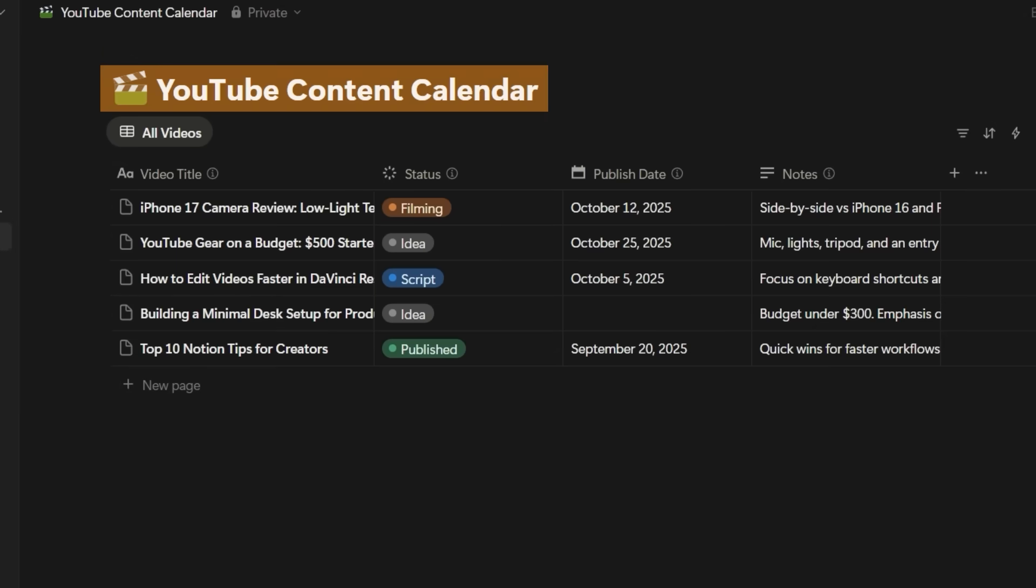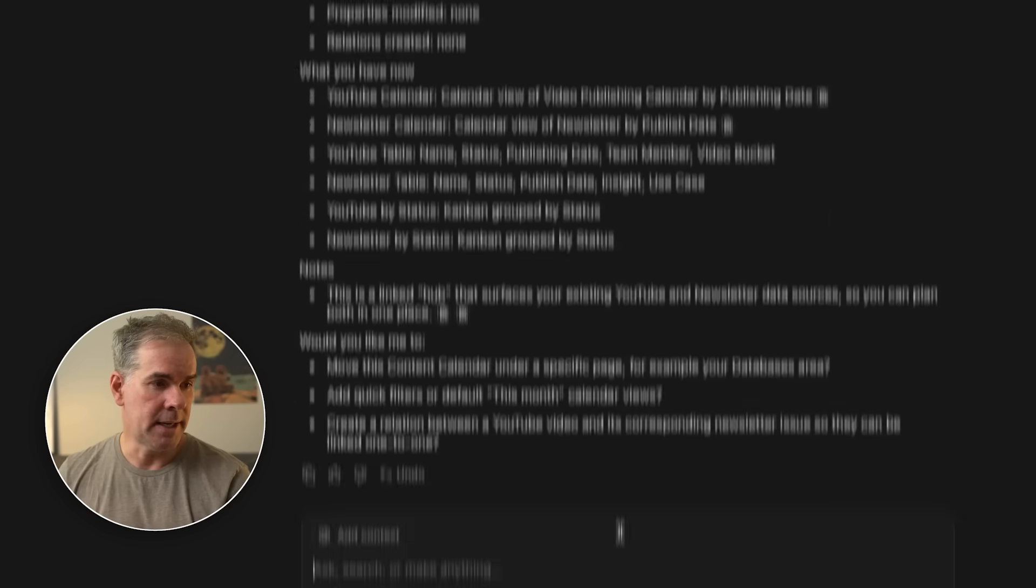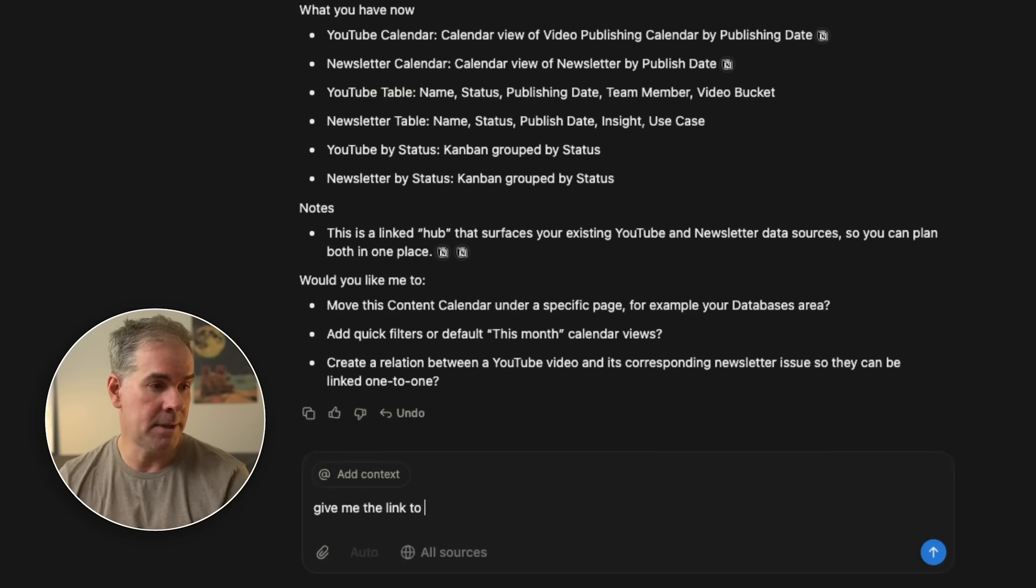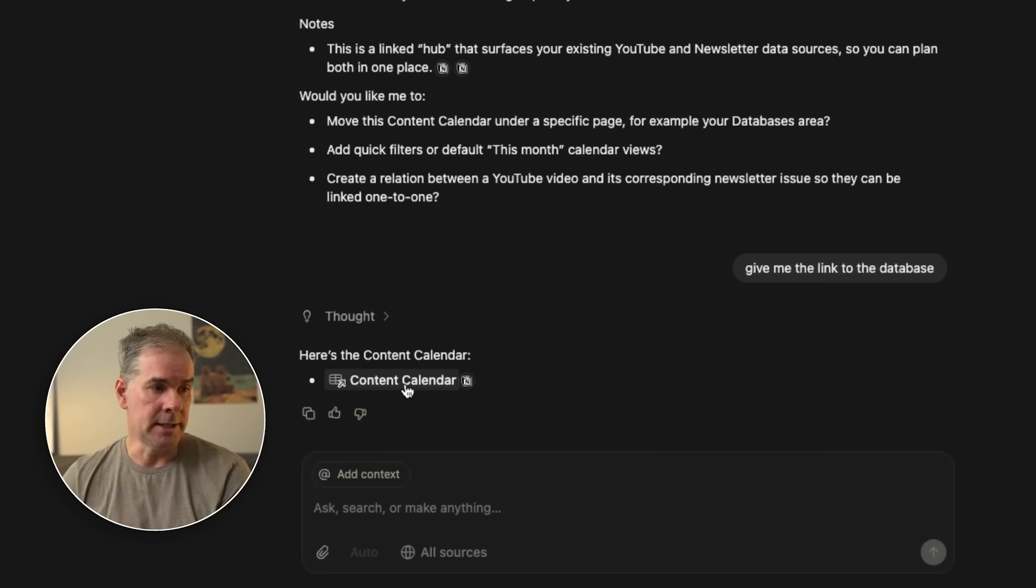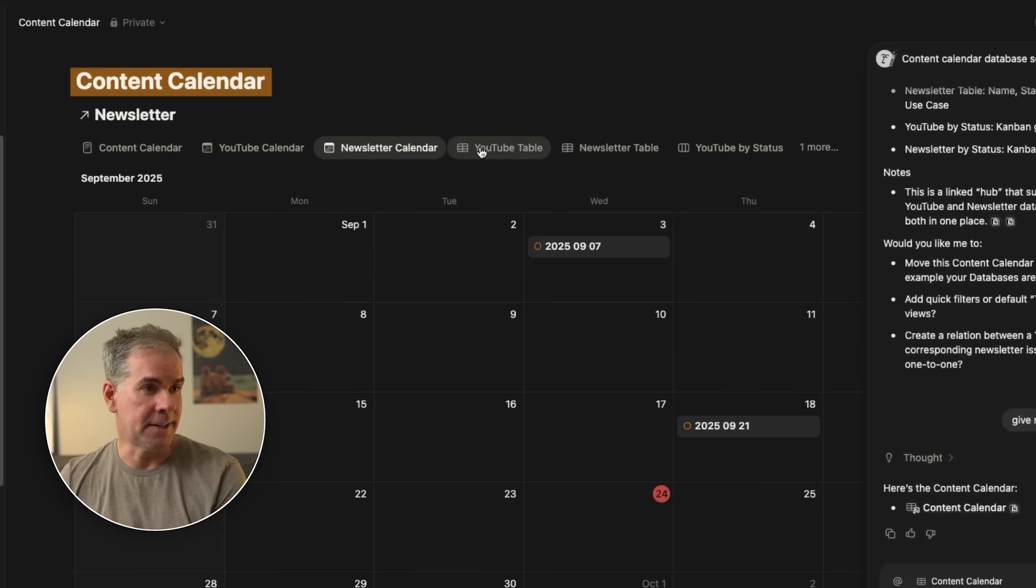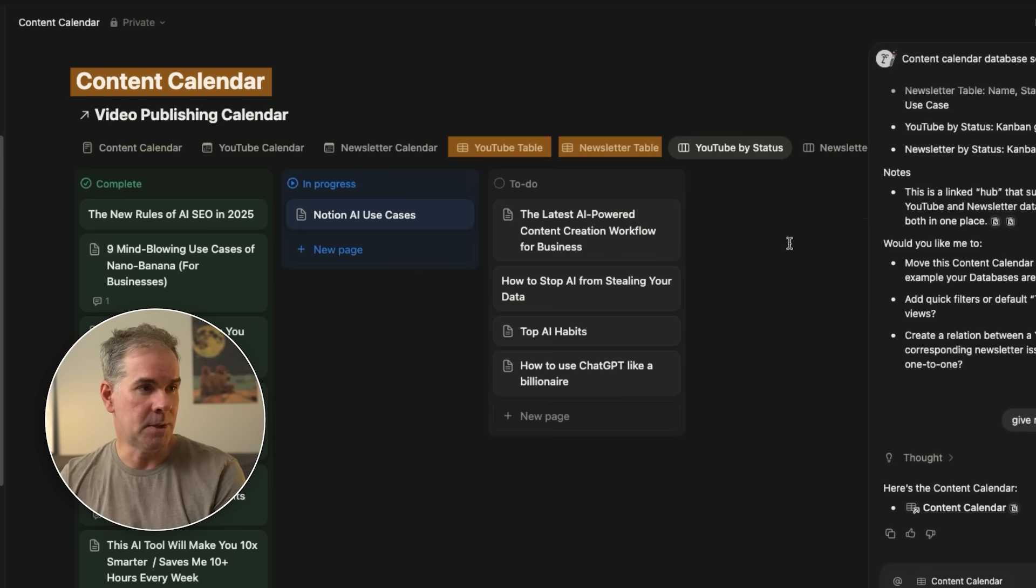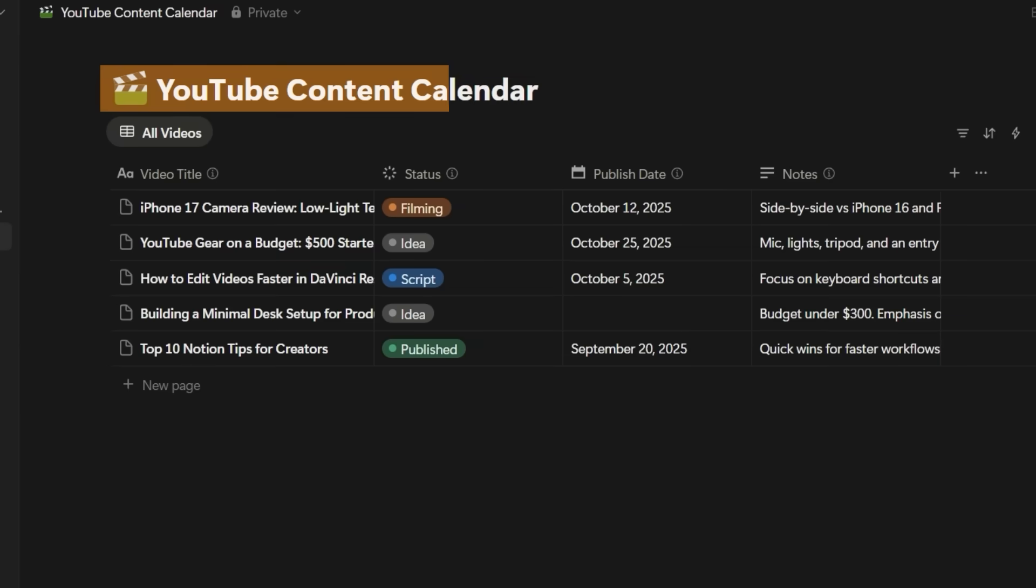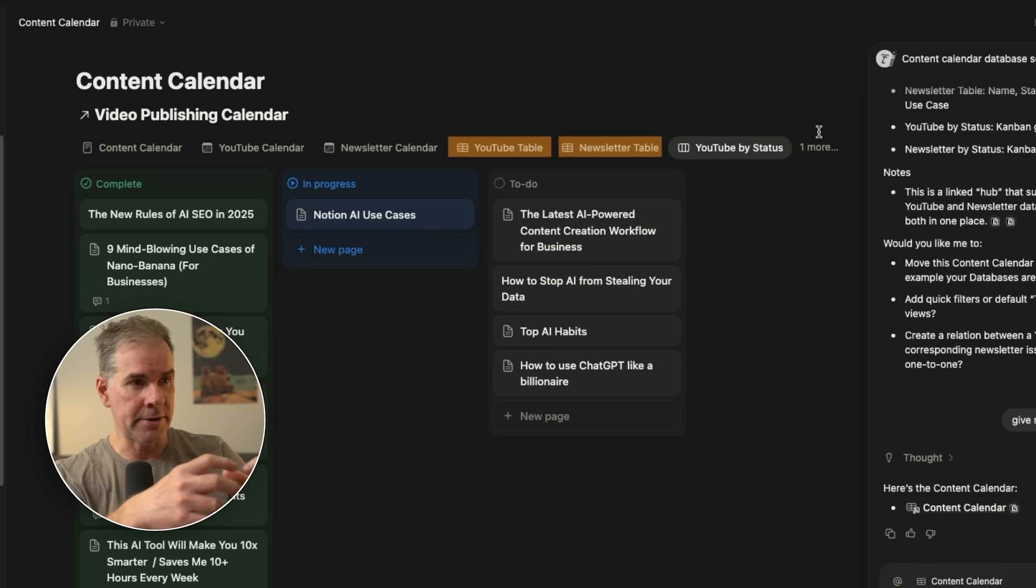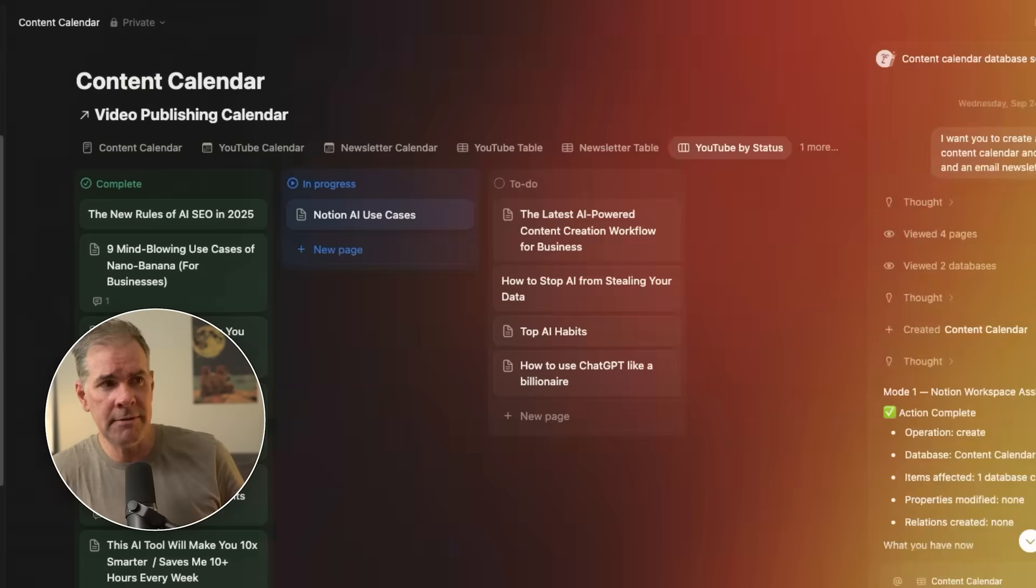As it's putting it together, it's telling you what it's doing, and now it's going to give me the plan. I had separate data sources within my Notion, one for YouTube, one for the newsletter, and what it did, it took information from those two places all by itself. I can say, give me the link to the content calendar. Let's click on it. Here it is here, YouTube table, newsletter table, YouTube by status. So what it's done here is it's taken from different areas in my Notion, brought it all together here in this one content calendar all by itself.